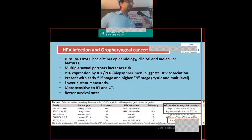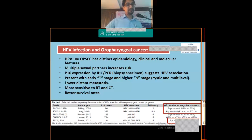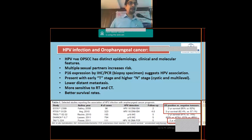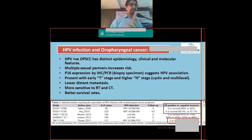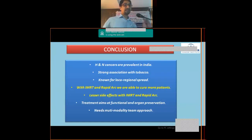The last topic is HPV-associated oropharyngeal cancer — a new entity with distinct epidemiology, clinical, and molecular features. Multiple sexual partners is a high-risk factor. P16 expression by immunohistochemistry is the diagnostic marker — a likely postgraduate exam question — or polymerase chain reaction (PCR) on biopsy specimens. These cancers typically present with small primaries and large nodes in young patients at an oropharyngeal site, have a lower rate of distant metastasis, are more sensitive to chemoradiation, and have a better survival rate: 95% versus 62% at 2 years for HPV-associated versus non-HPV cancer.